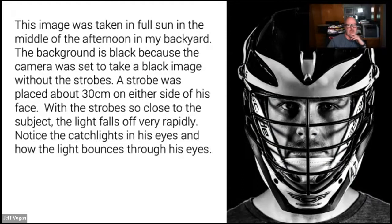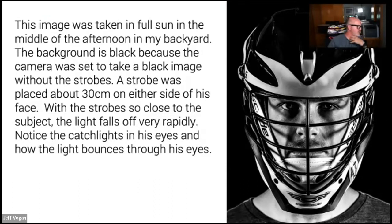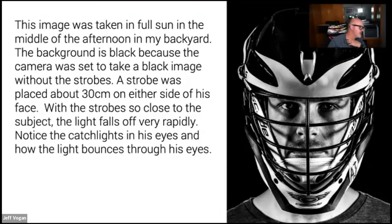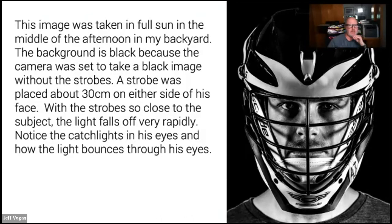This one was taken with strobe light — kind of cheating. It was taken in the middle of the afternoon, around 2 o'clock, full sun in my backyard. Behind my son are a bunch of cedars, but you don't see them because I set my shutter speed to very fast, turned the ISO down as low as it would go, and stepped down the aperture to let in pretty much no light. Then I put a strobe just off each one of his shoulders, so he's lit with two very powerful lights about eight inches from his face.